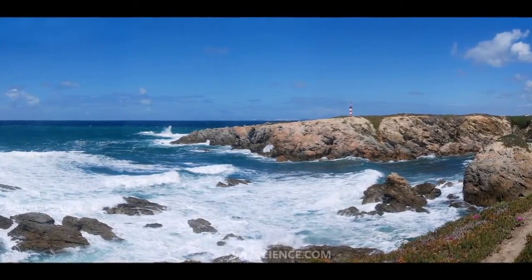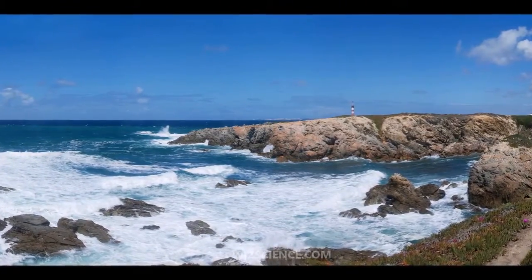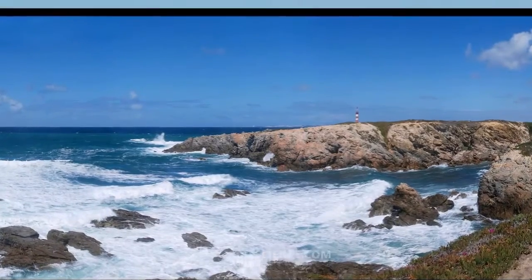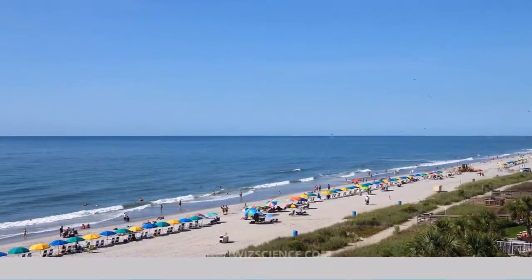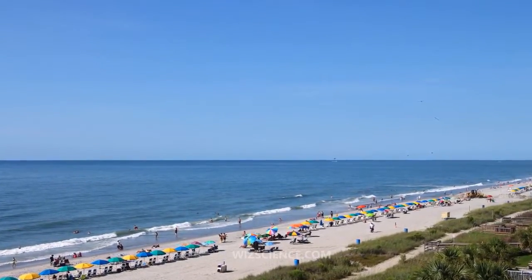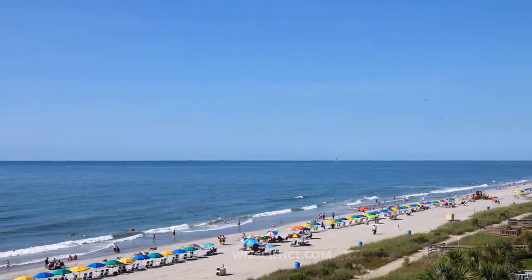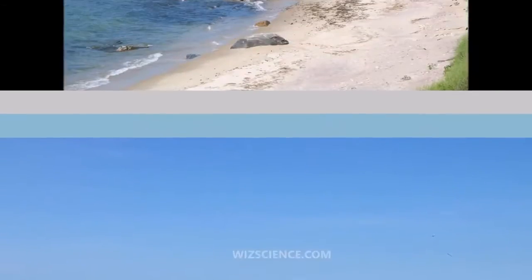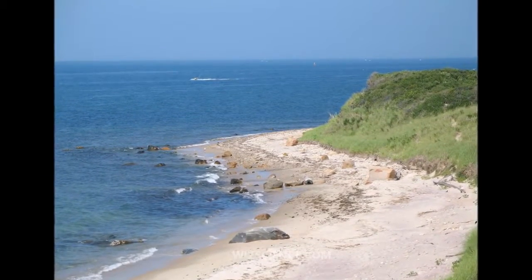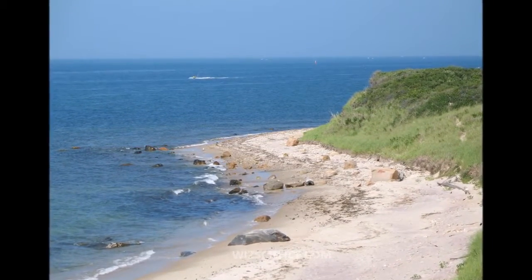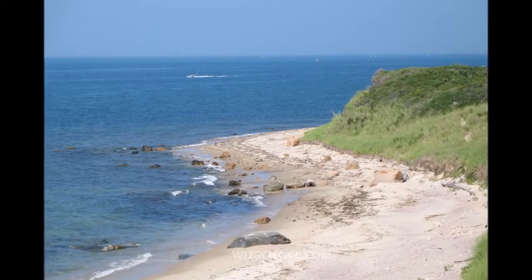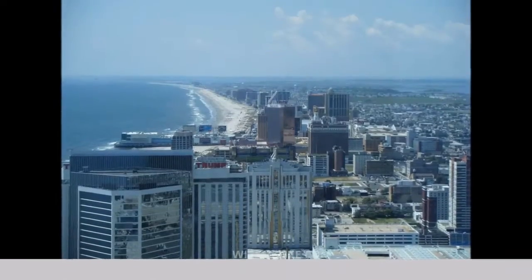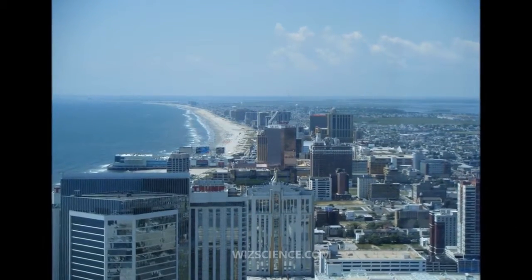The Atlantic Ocean is the second largest of the world's oceanic divisions, following the Pacific Ocean. With a total area of about 106,400,000 km², it covers approximately 20% of the Earth's surface and about 29% of its water surface area.